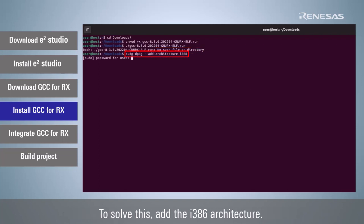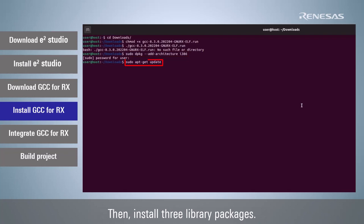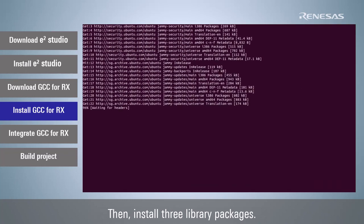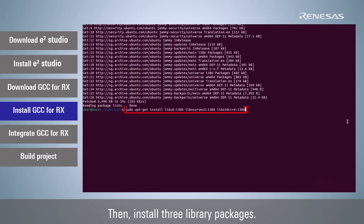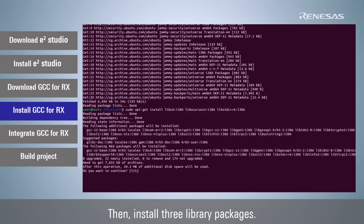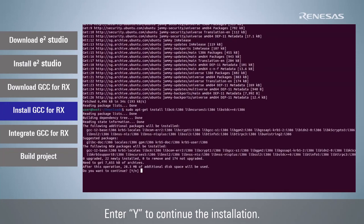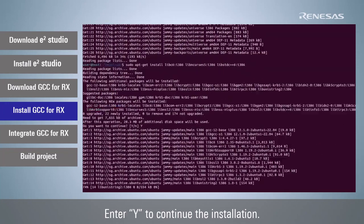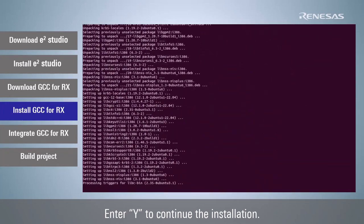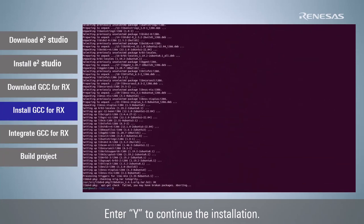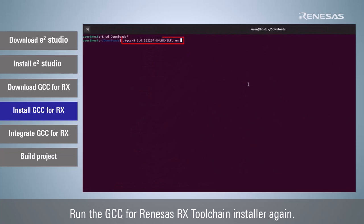add the i386 architecture. Then install three library packages. Enter Y to continue the installation. Run the GCC for Renesas RX toolchain installer again.